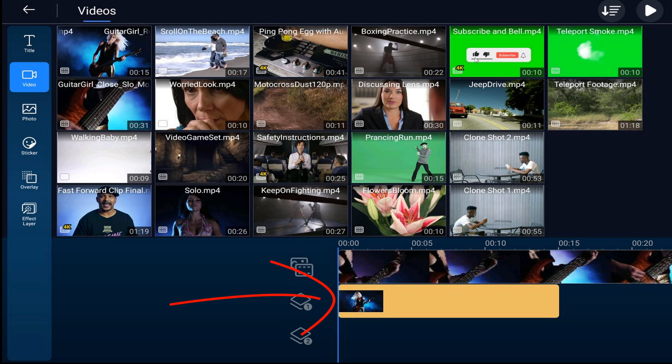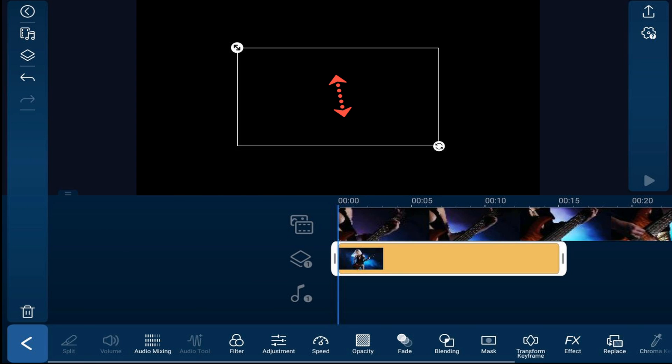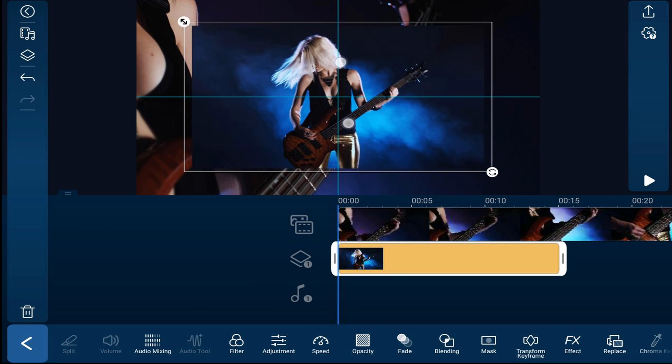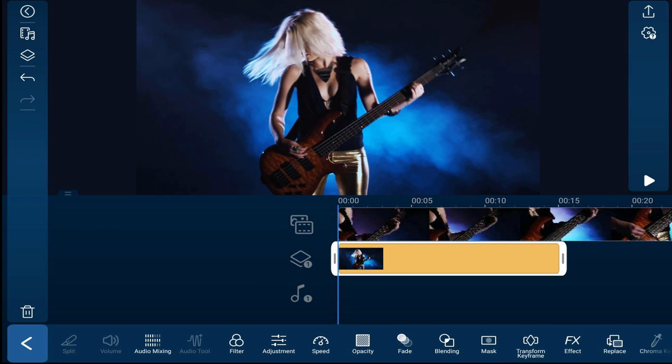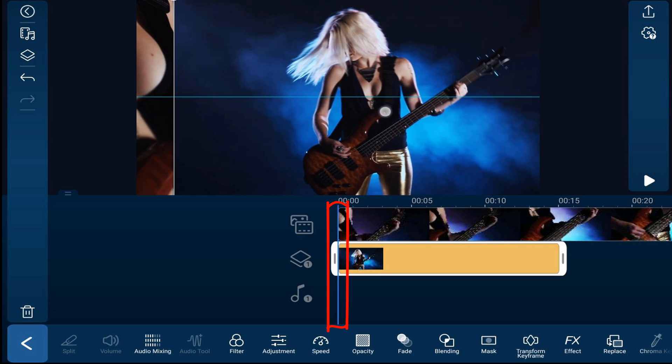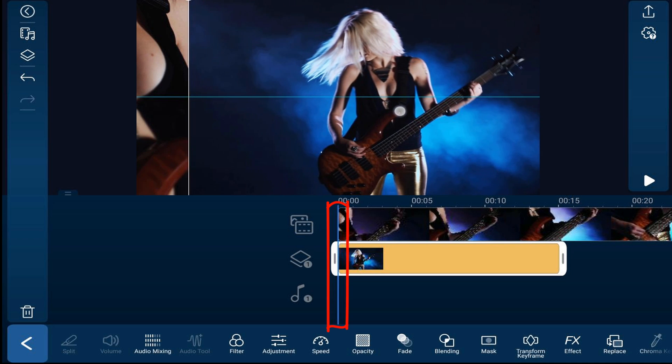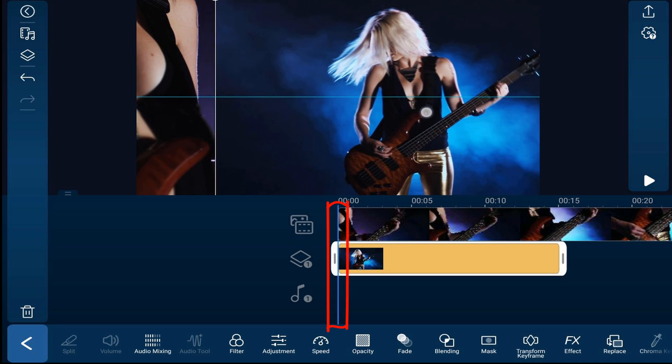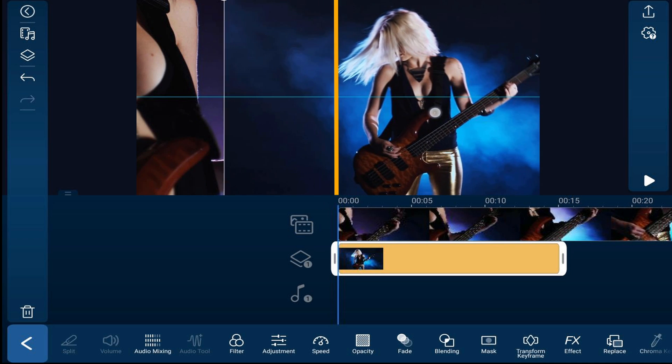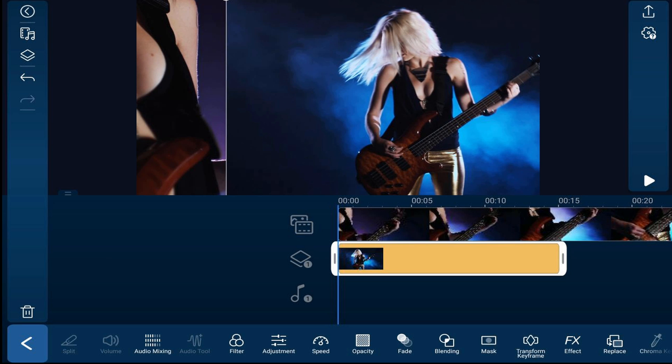Then I'm going to tap on the clip that's on the overlay track and pinch out to resize it. I'll drag it over to the side that I want, using the playhead as a guide for the middle of the screen. I just want her hair to be right on the right-hand side of that playhead line.